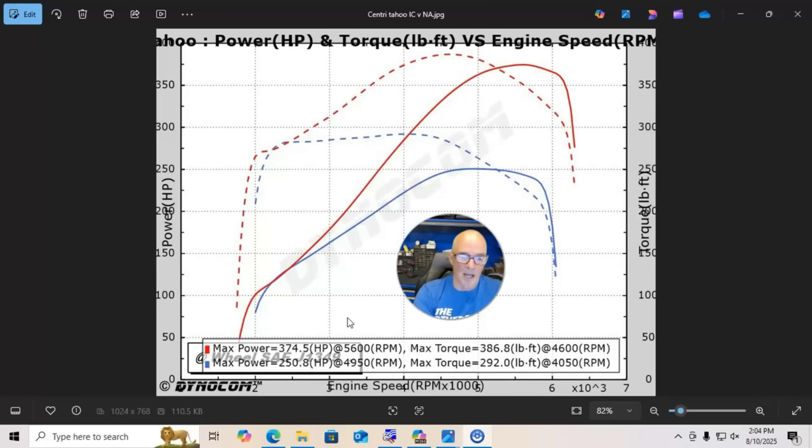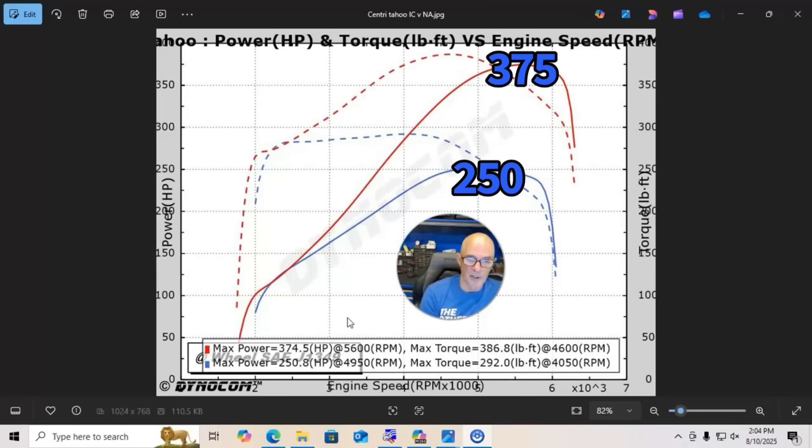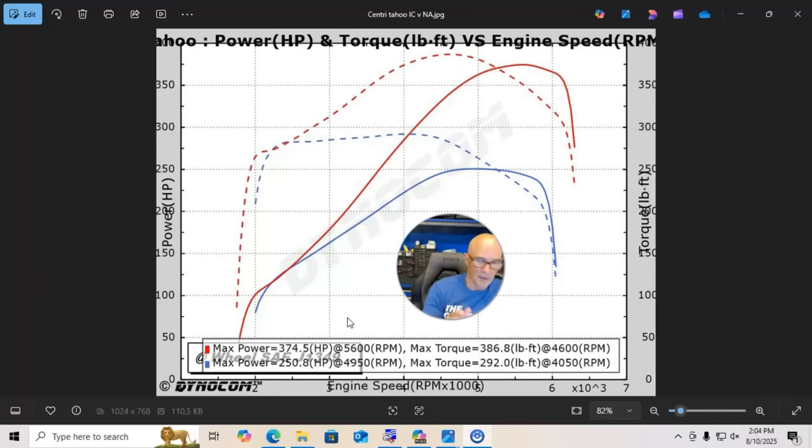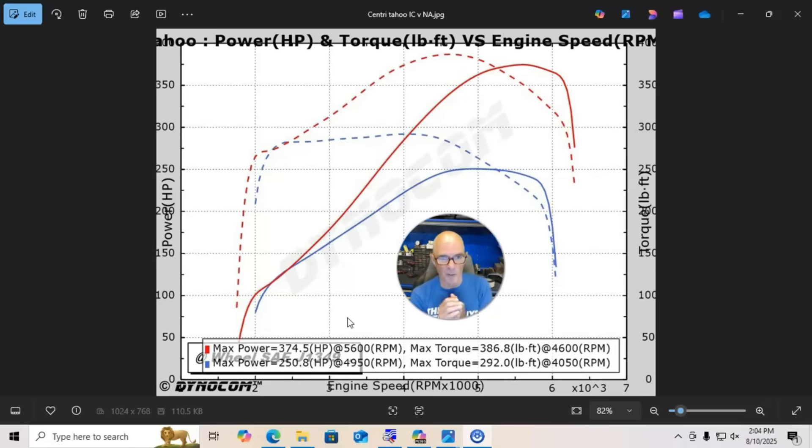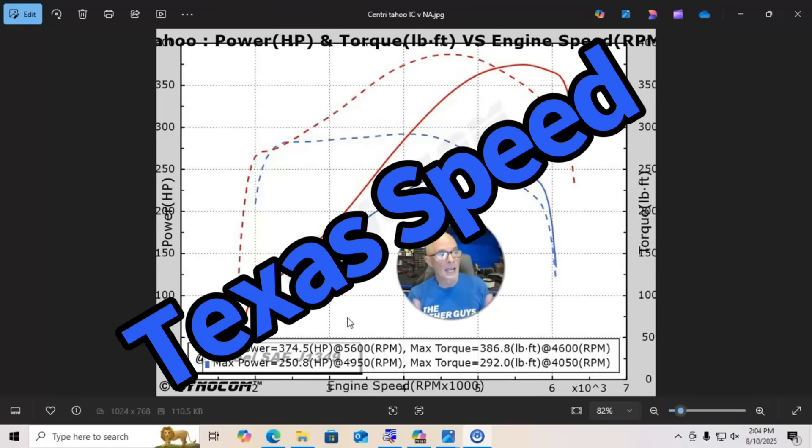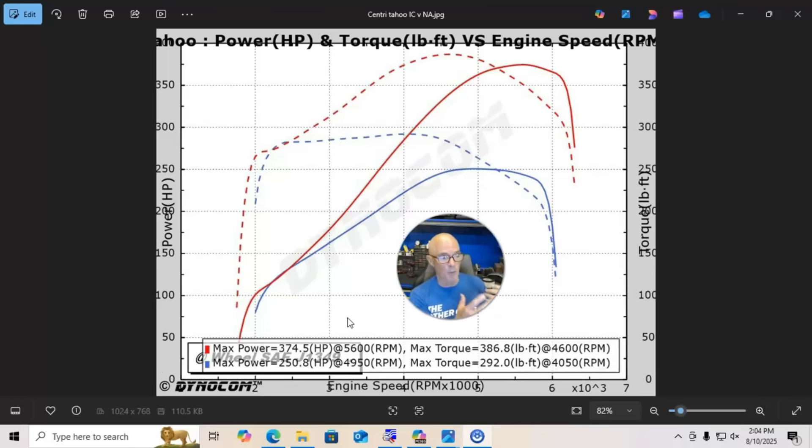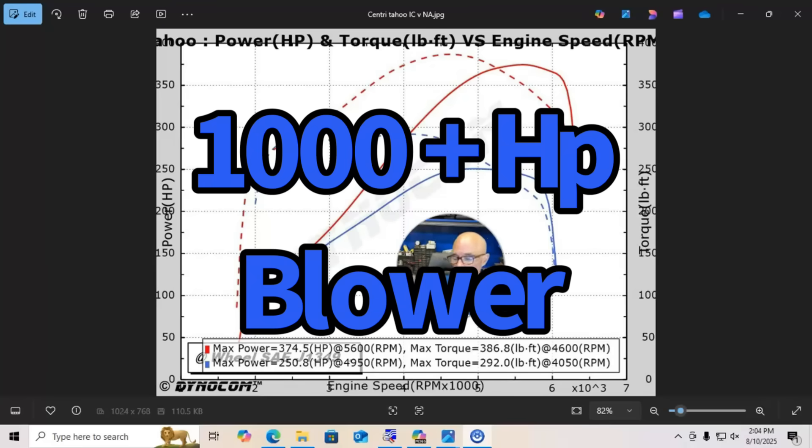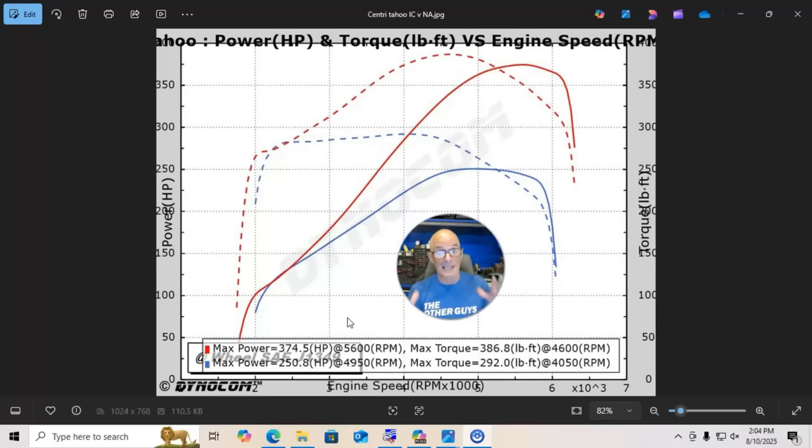And we've got 375 horsepower and 386 foot-pounds of torque. It's also worth noting that these Rotrex superchargers are available through the guys at Texas Speed. And Texas Speed has run this kit with this particular supercharger at over 1,000 horsepower. So the supercharger is capable of a lot of power.